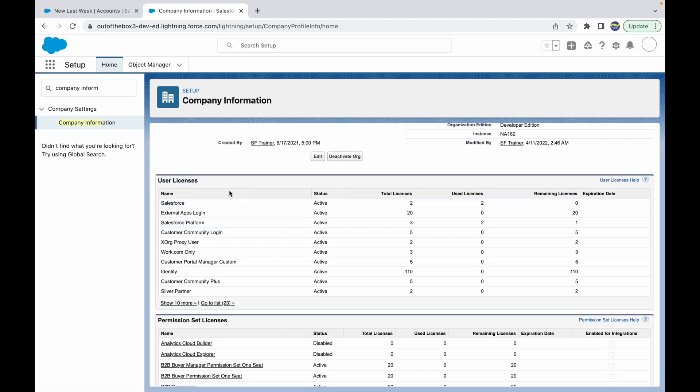If you notice, I have just two licenses for Salesforce available and both of them are being used currently.